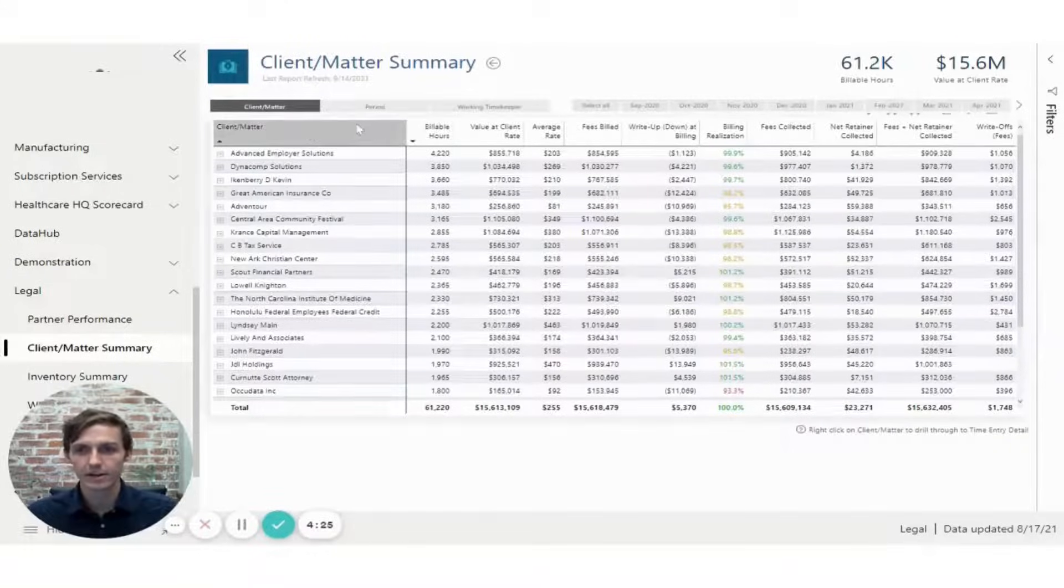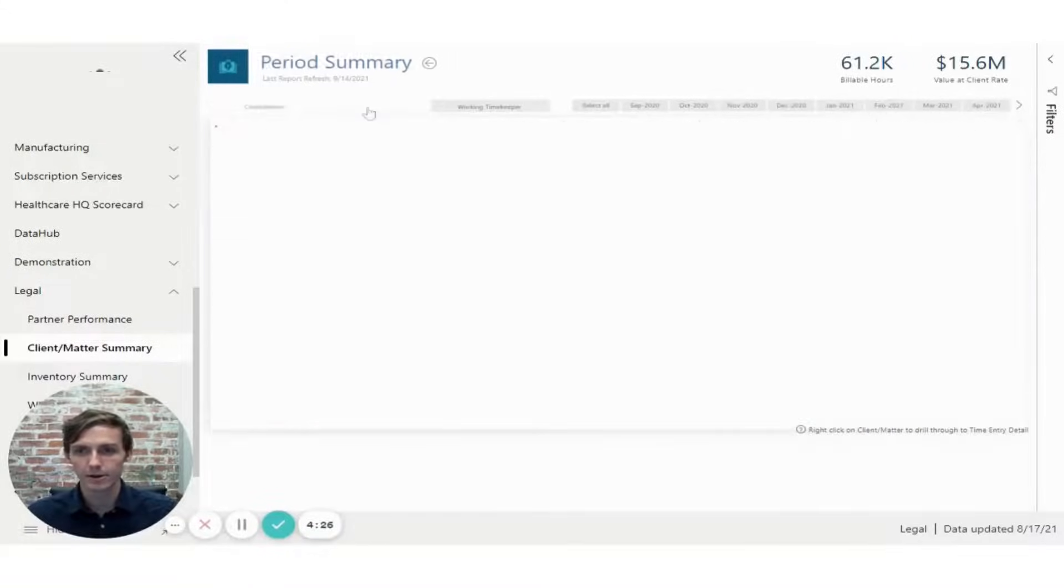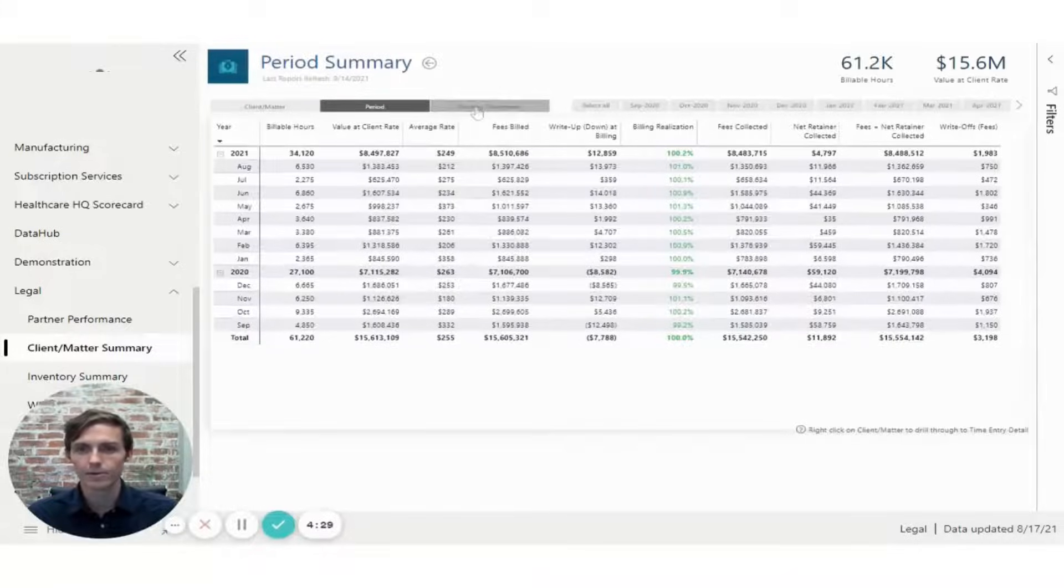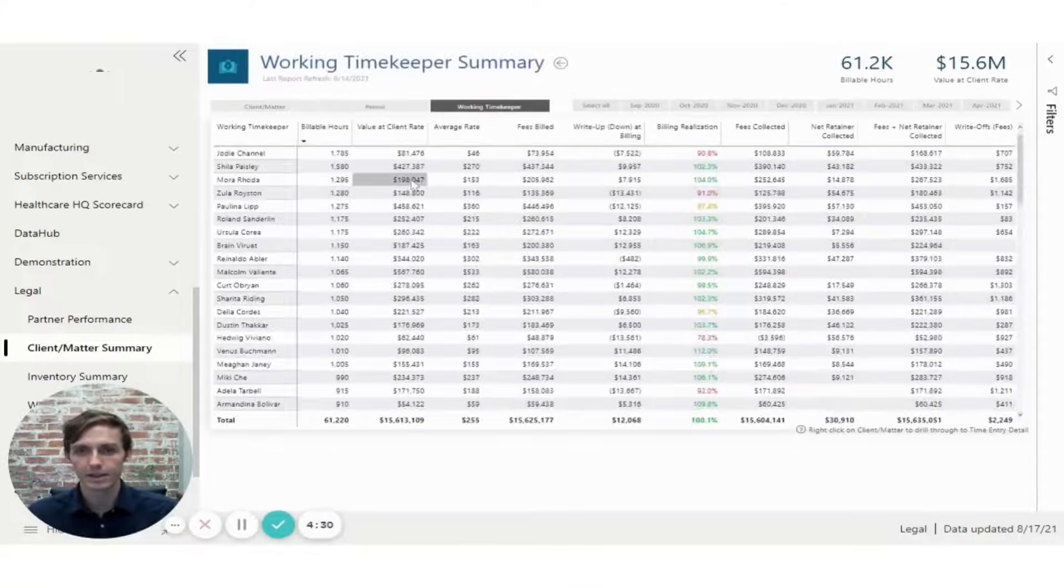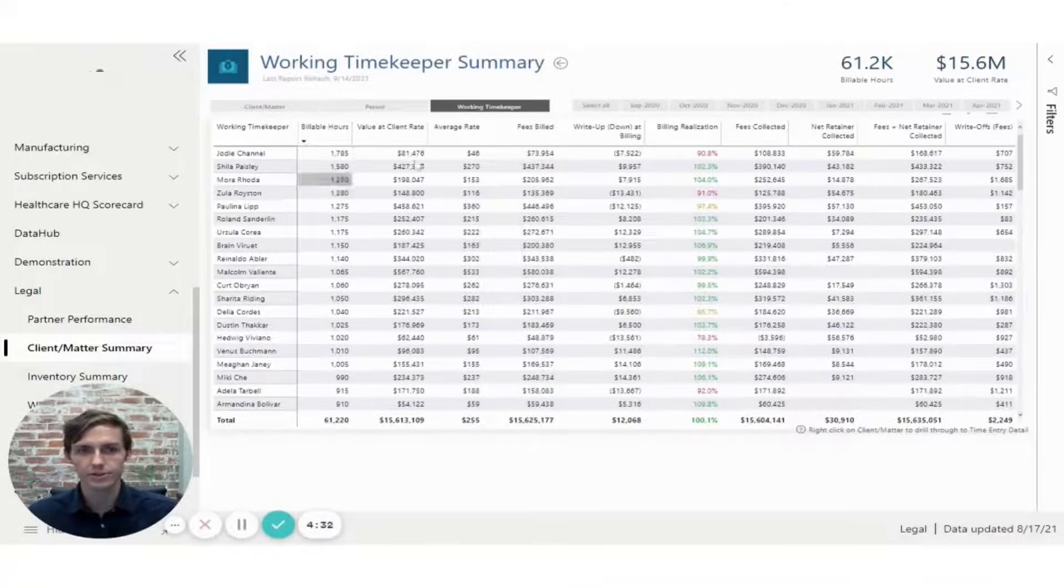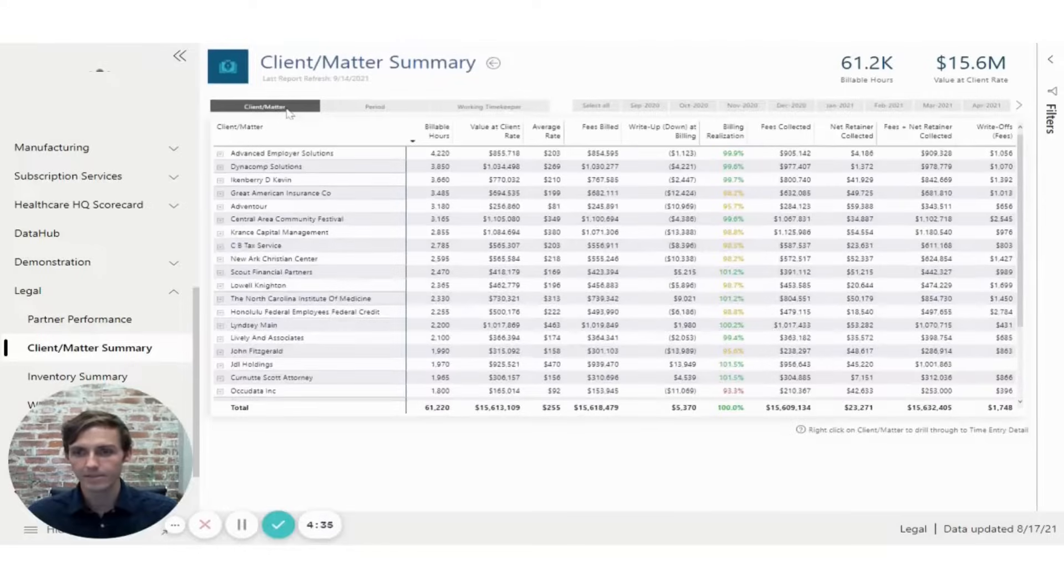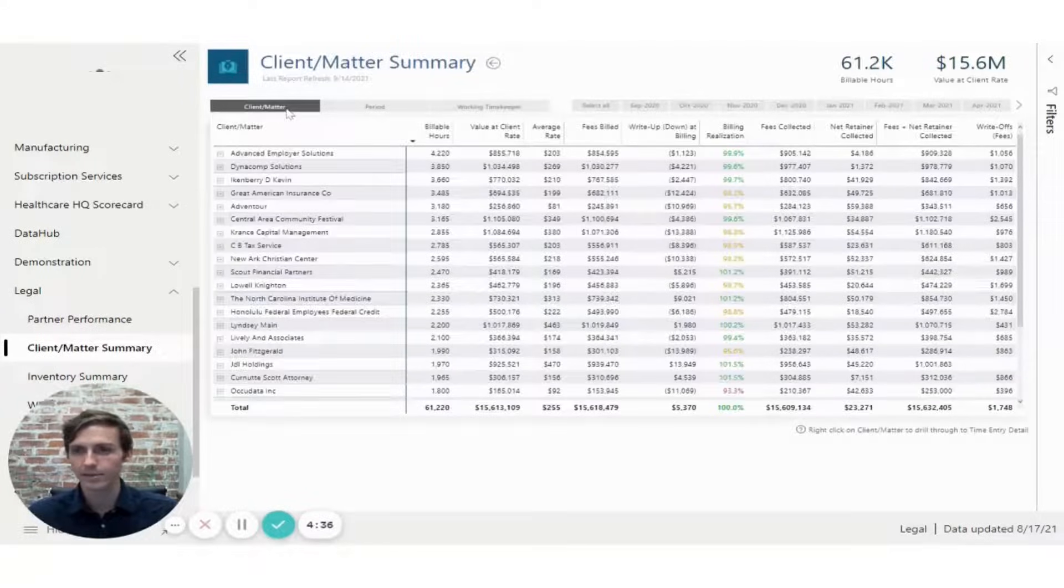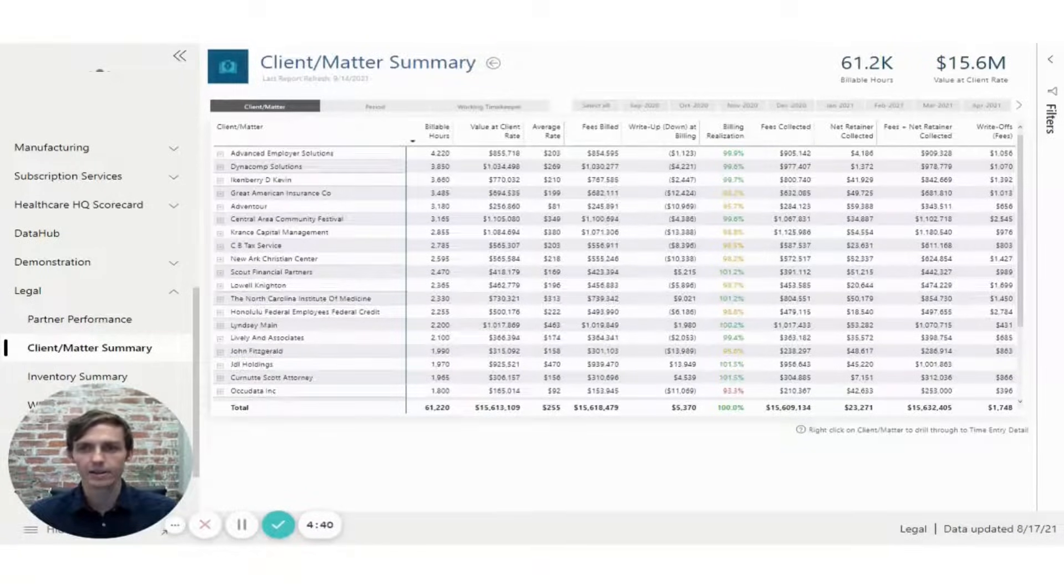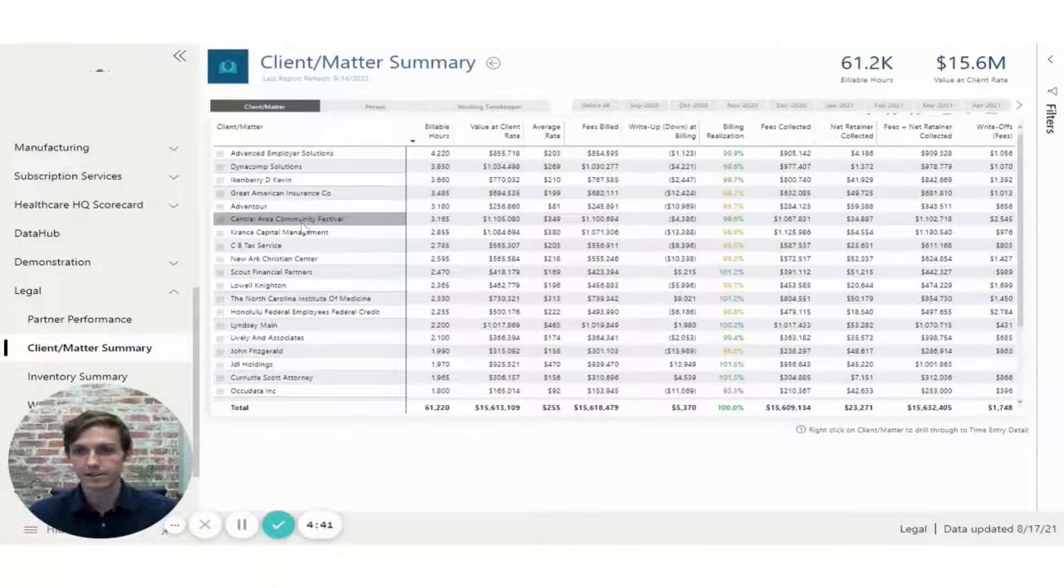This can be split out also by period. So you can see by month, year, or by the working timekeeper that's associated with those time entries. And if I go back to client matter, and maybe I want to look into some detail on the actual time entries that were logged into these clients and matters.